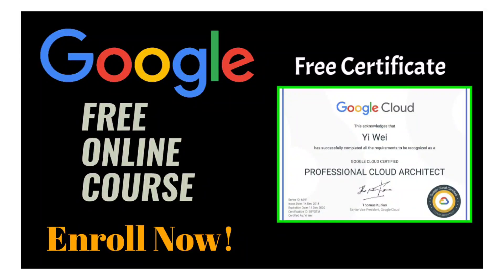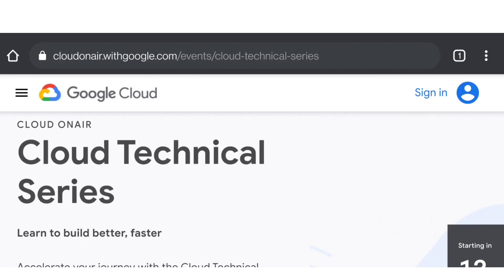Hello everyone, welcome back to my YouTube channel. In this video, I'm going to tell you how you can get access to this free online course conducted by Google, and you can even get a free certificate from Google itself. So without wasting any more time, let's get started.